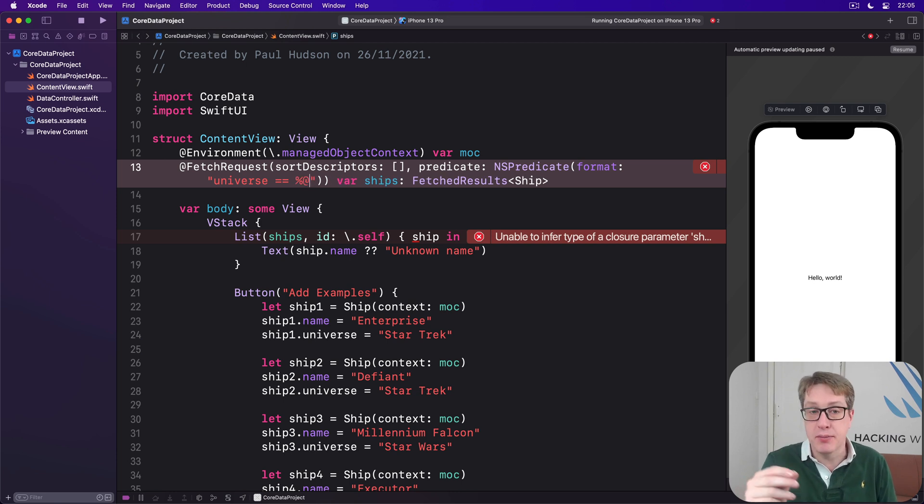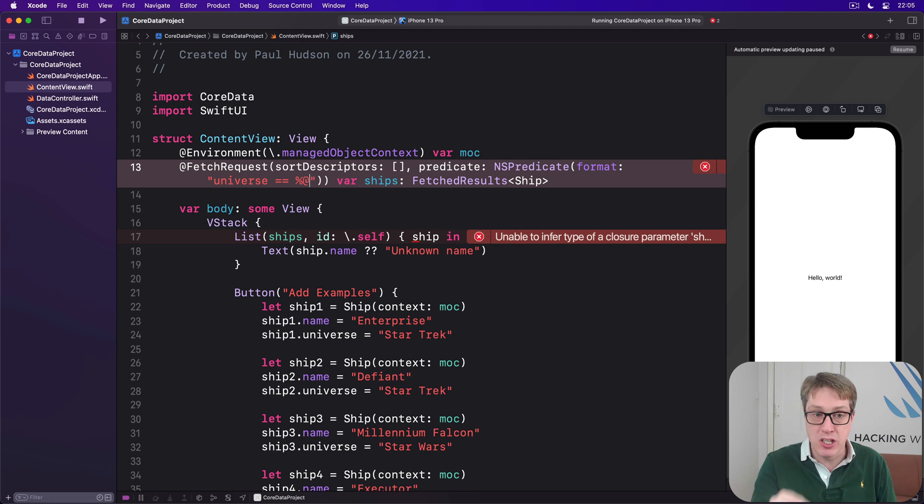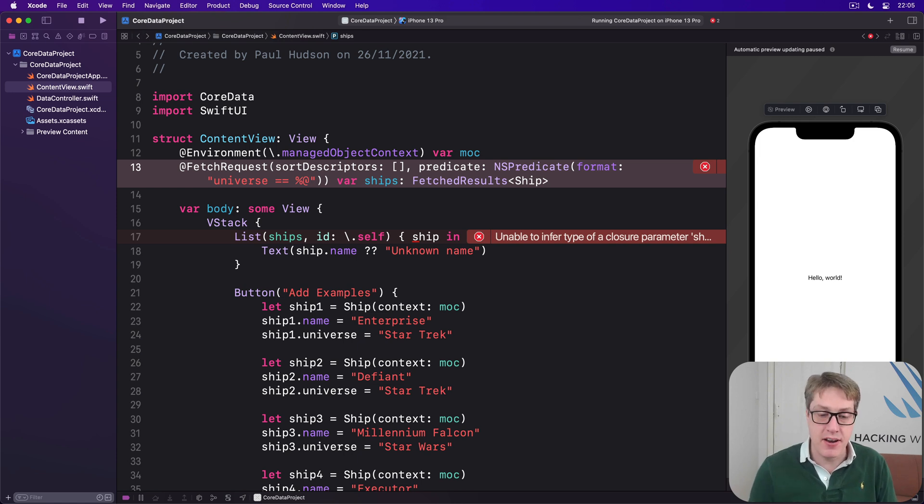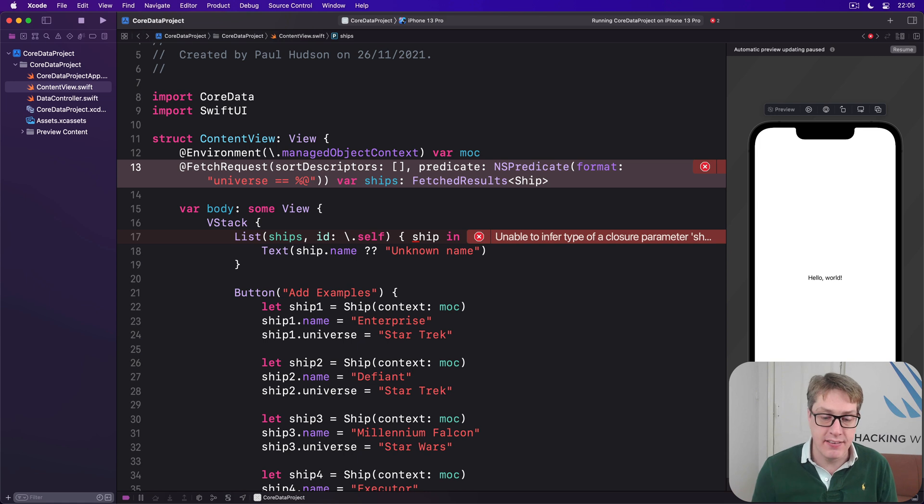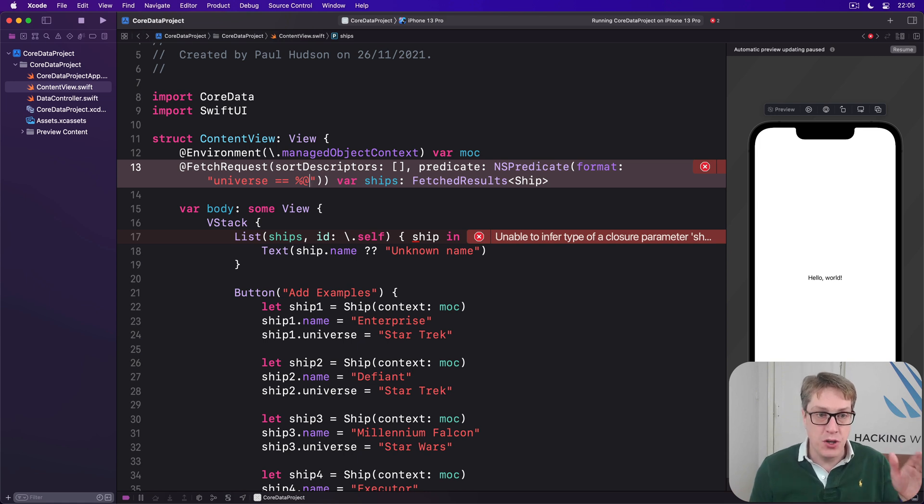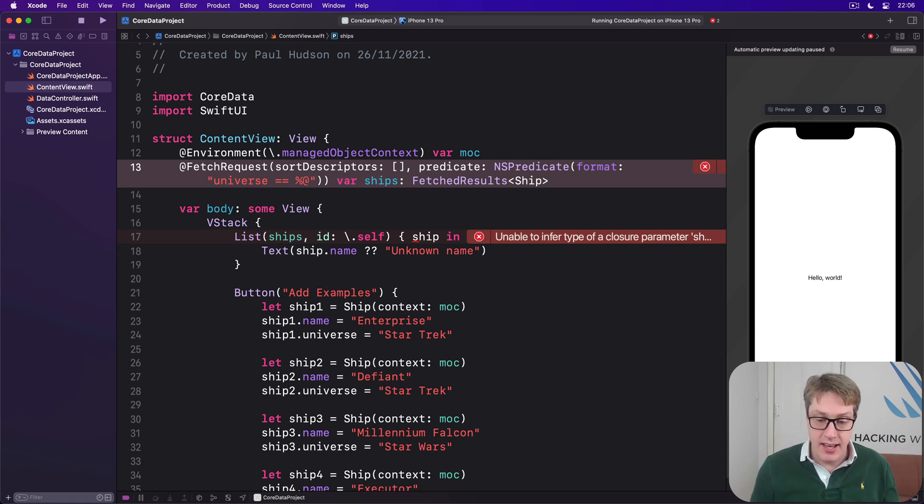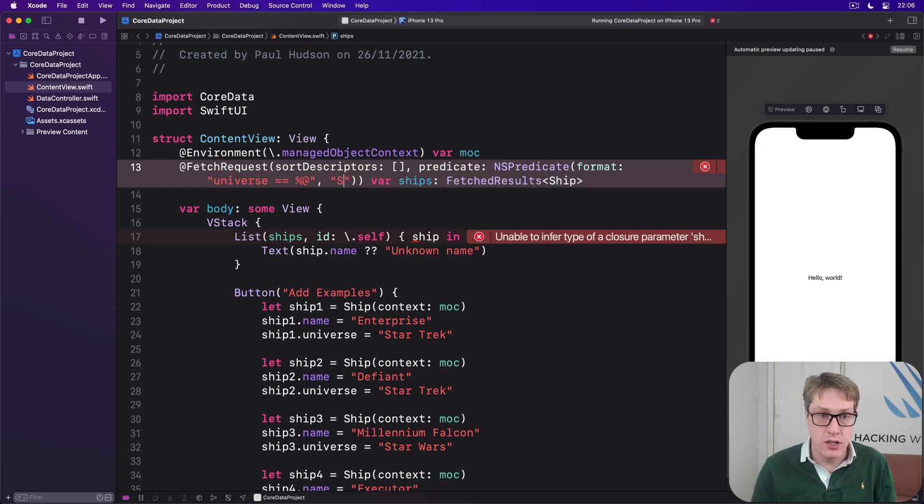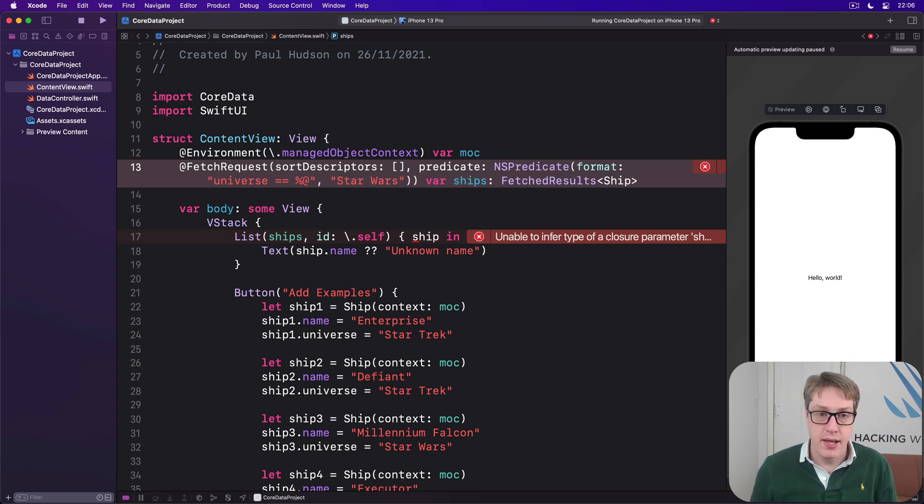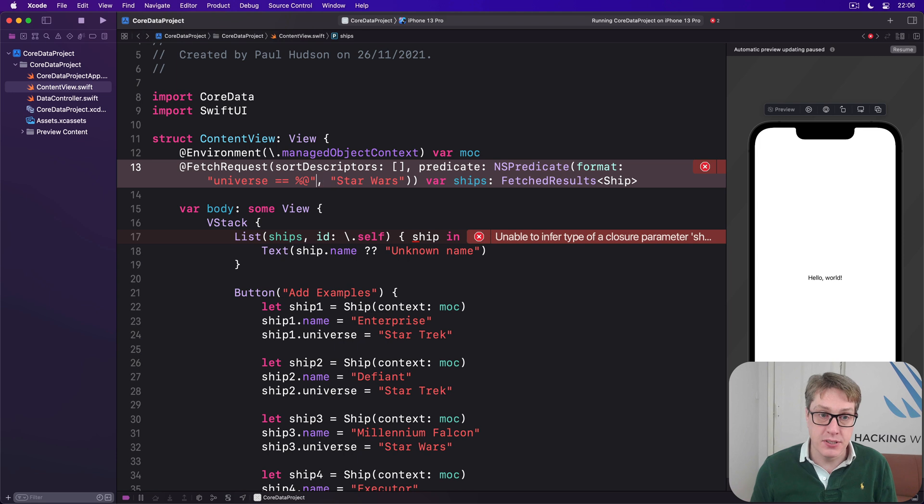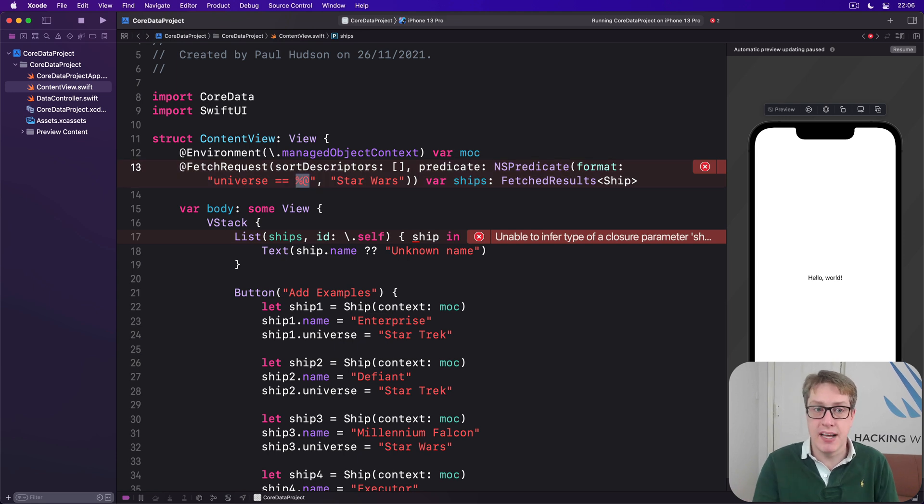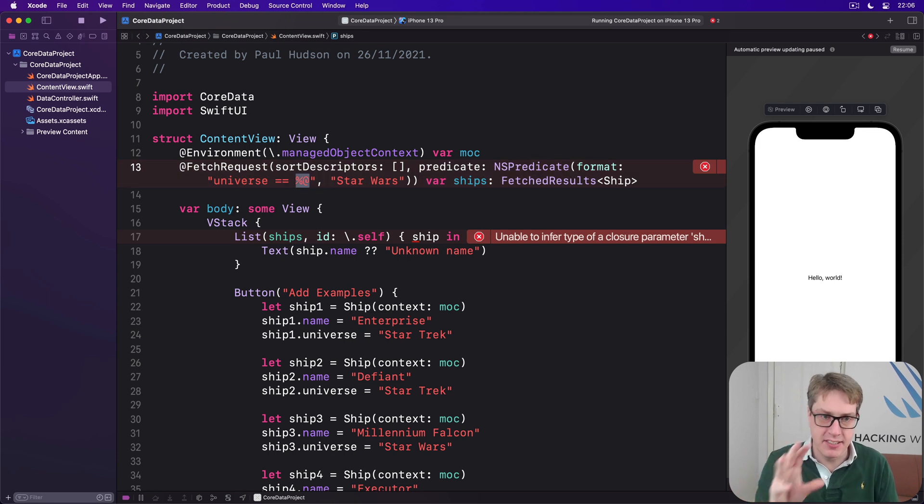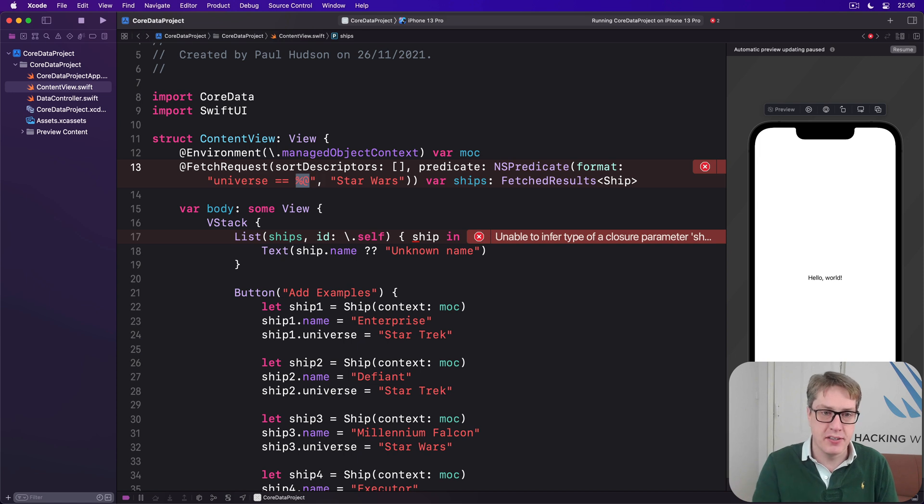Which means insert some data here. And it allows us to provide that data as a parameter to the predicate, rather than typing it inline into that string. So instead we'd say universe equals percent @. And then after the string, comma, Star Wars. And that Star Wars gets put into here. So it avoids having to have exactly carefully crafted escape sequences here for the NSPredicate. It's a nicer way of working.